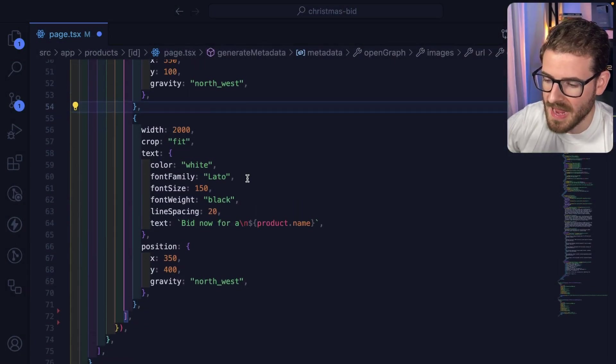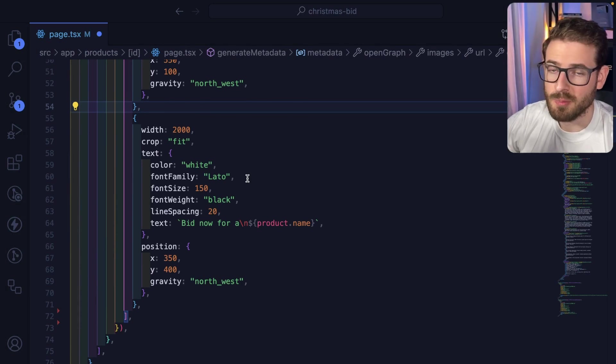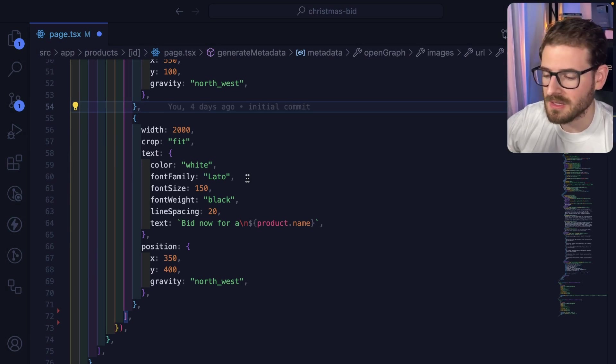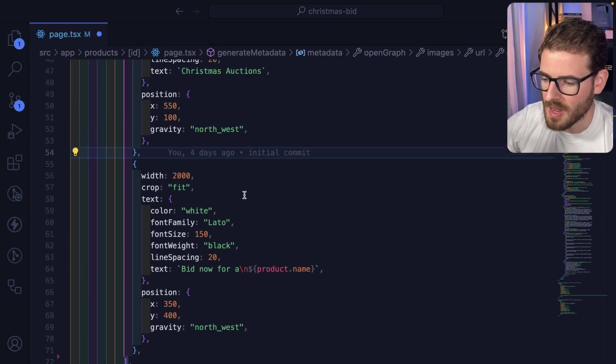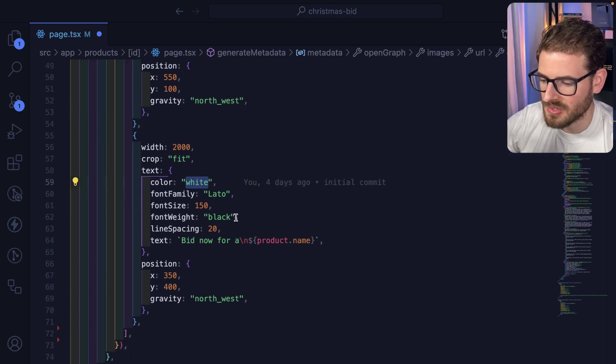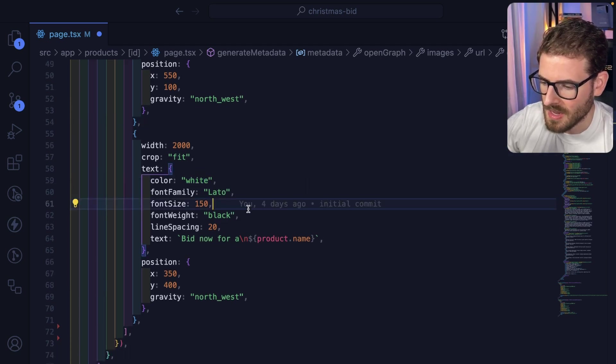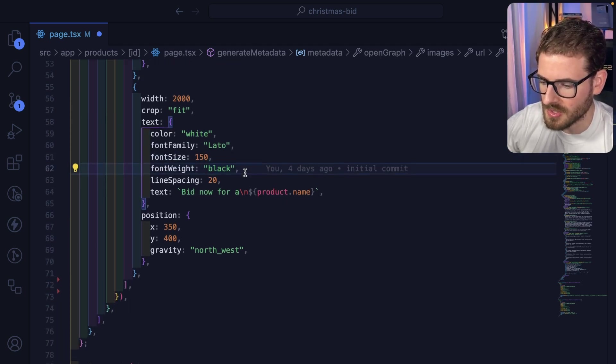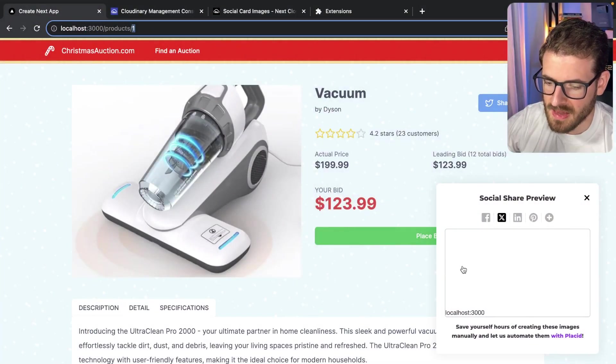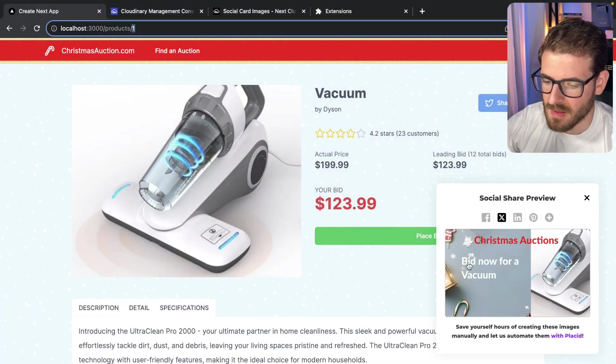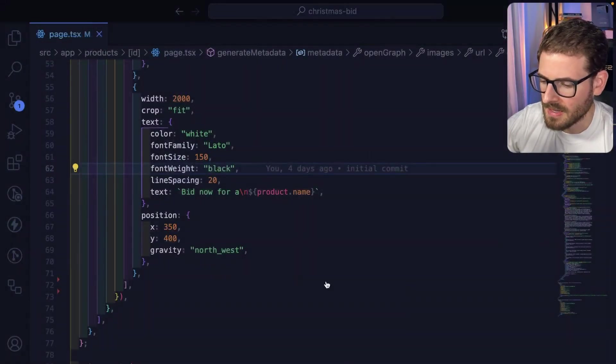Another thing that's really important to add would be sharing the product name. This is a vacuum, so we want the name to display somewhere. We're going to change the text to white and make it a little bit bold. If I save this, you'll see we now have the product name. This is bid now for a vacuum. Pretty cool.